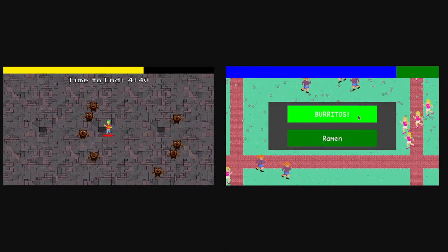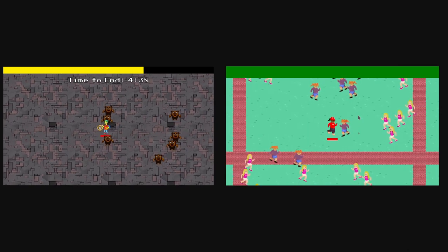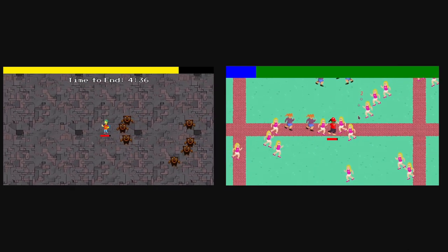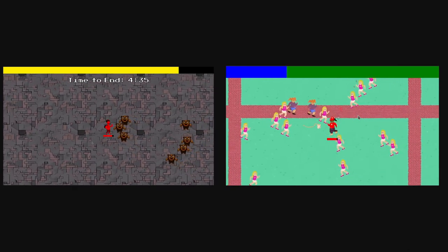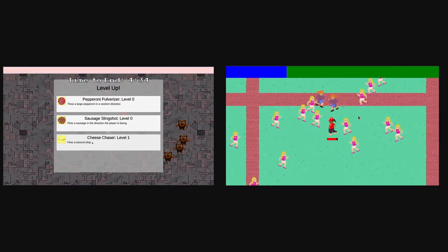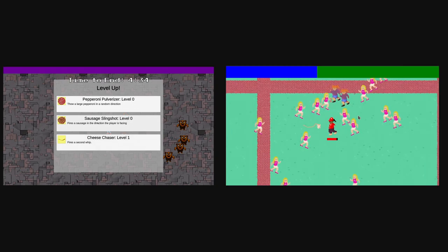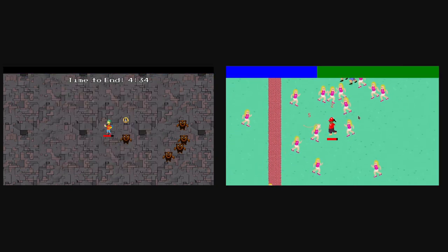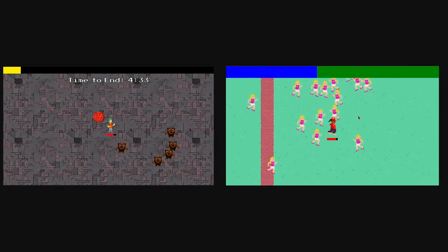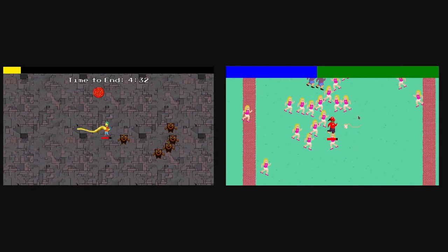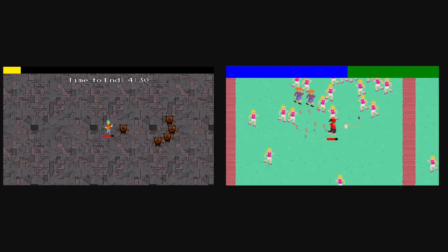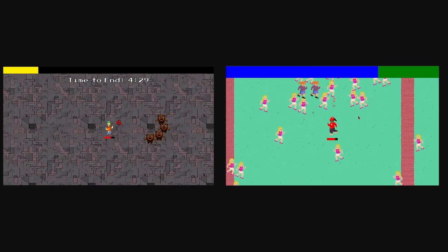We've both open sourced our games and I'll link them in the description if you want to compare the projects yourself. In this video I plan to talk about my design and experience using Bevi for a 72-hour jam, but whenever possible I'm going to compare against Johnny's design to see how Bevi and Unity stack up.